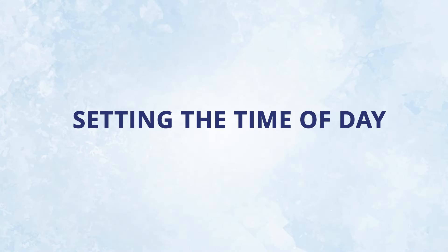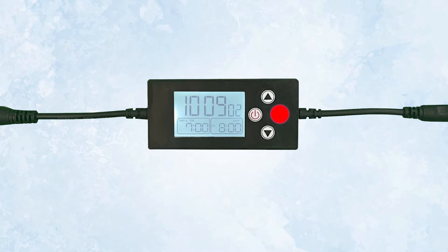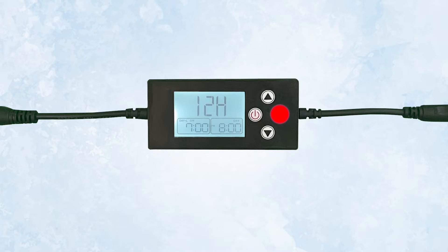The first step in programming your timer is to set the time of day. You do that by pressing and holding the gear button until 12H or 24H appears, and then release the button.